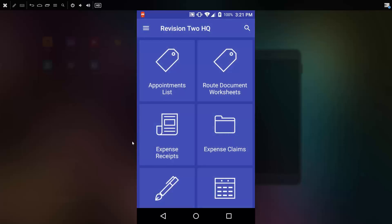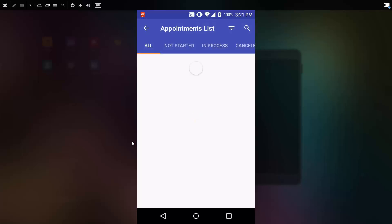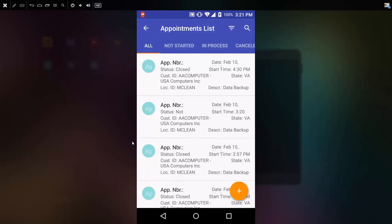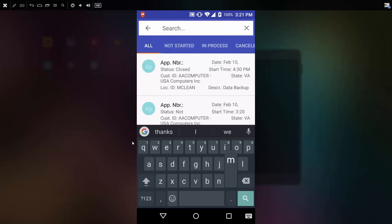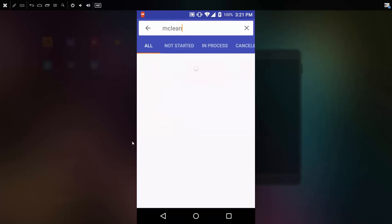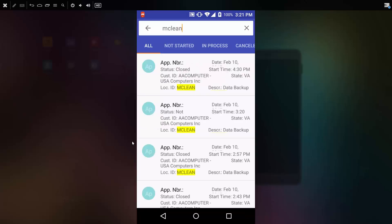One of the applets on my field services edition is the appointments list. I can click this to see a list of all my upcoming appointments or appointments sorted in the order in which I prefer to process them. I can also search. If I happen to be in the McLean area, I can search for all appointments that are in that particular area.